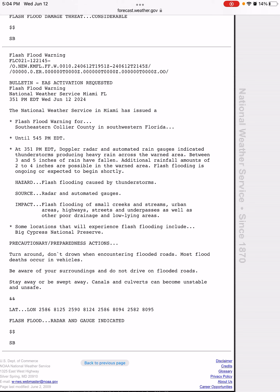If you're in the flash flood warning areas, you need to avoid travel unless you are fleeing areas subject to flooding or under an evacuation order. Stay safe in South Florida and be careful in those areas, and God bless you guys.